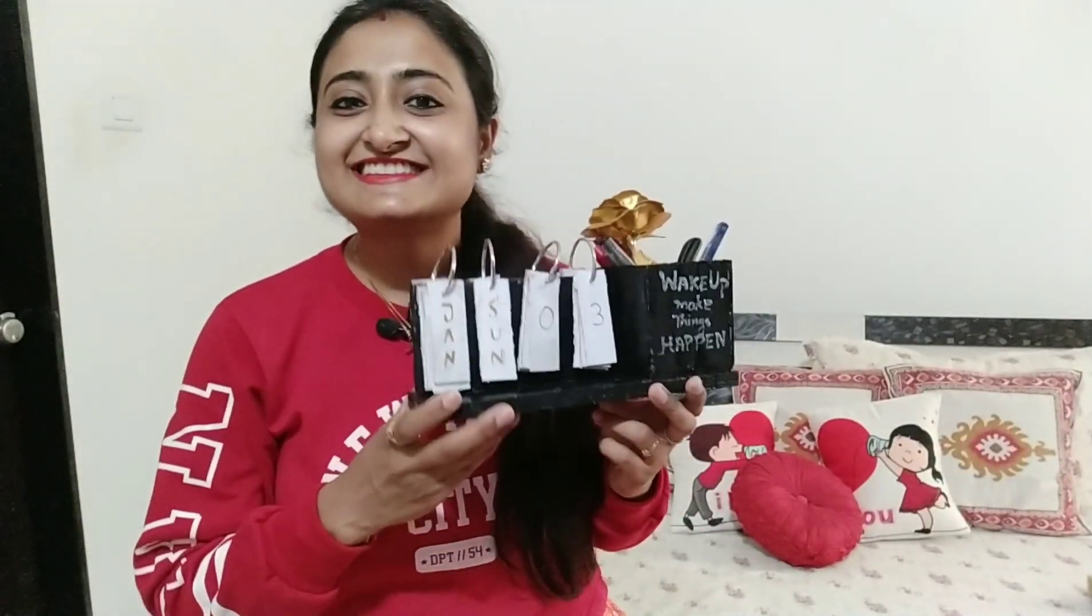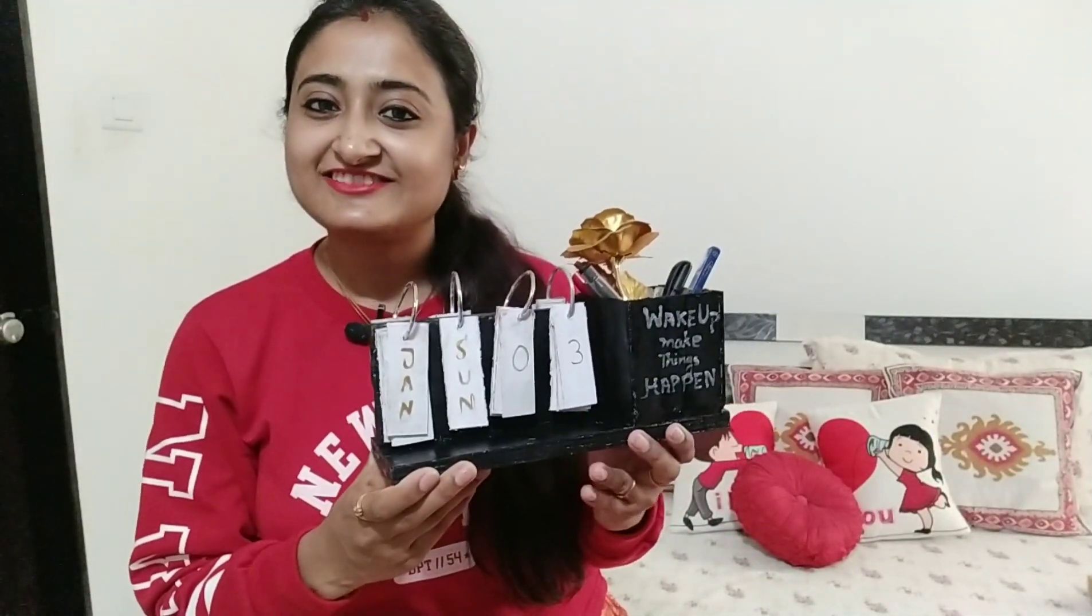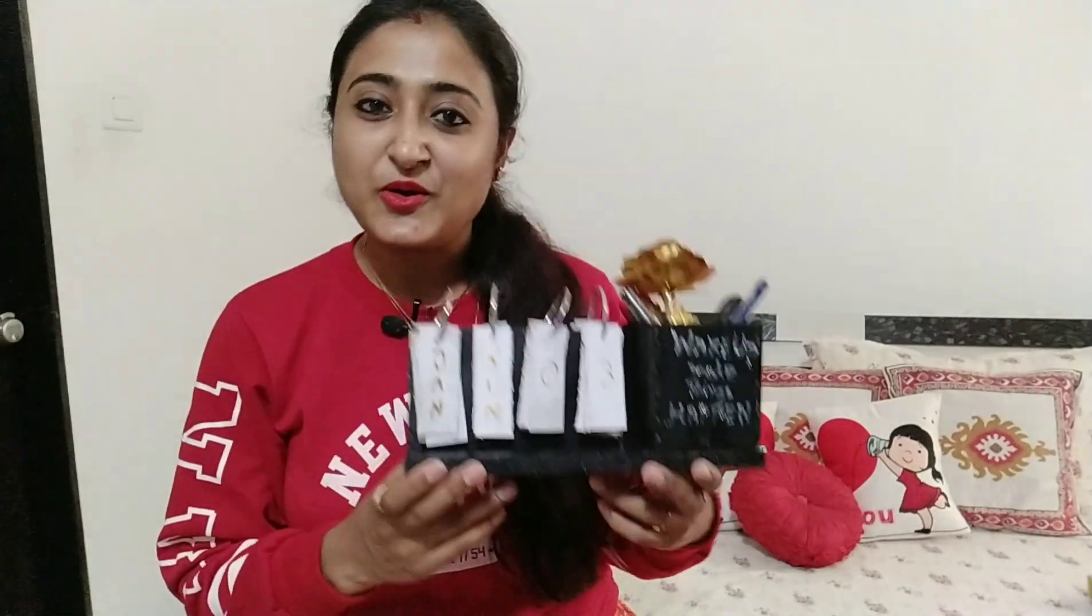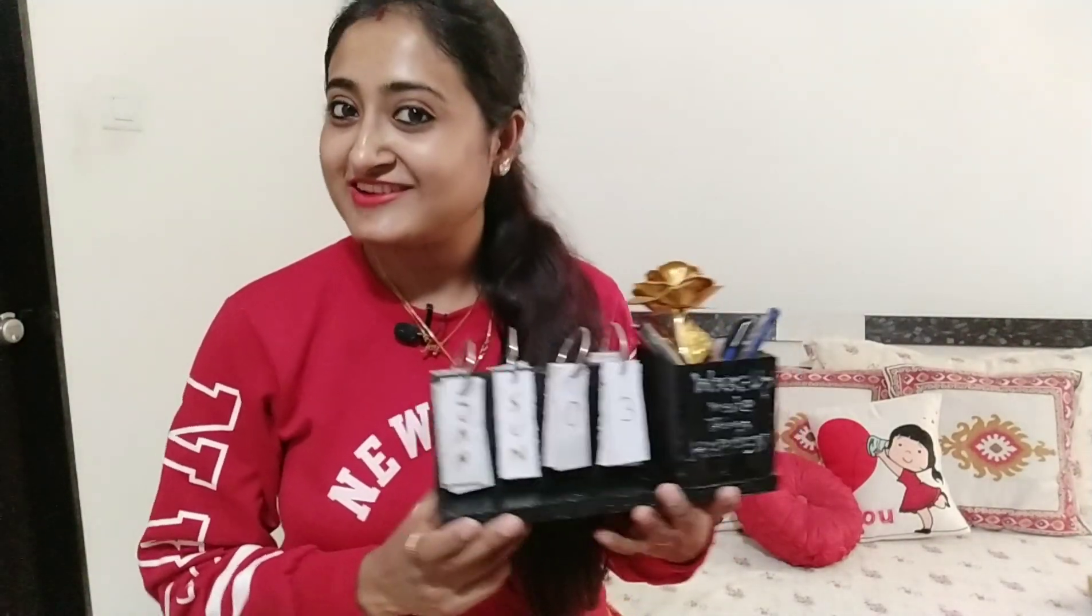And this is the final result. I hope you guys enjoyed this video. Thanks for watching my video. See you in the next week. Take care, bye bye.